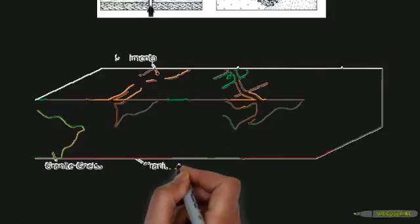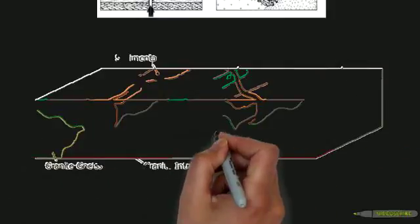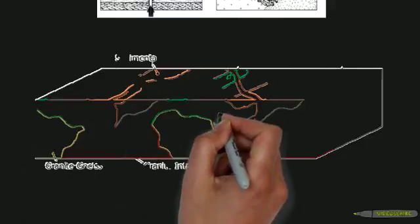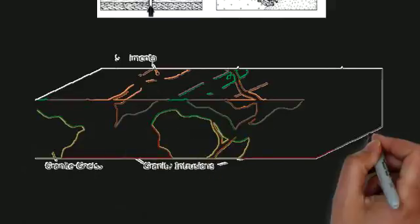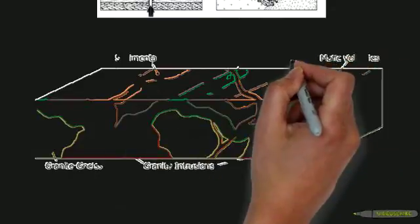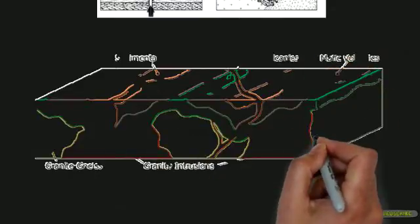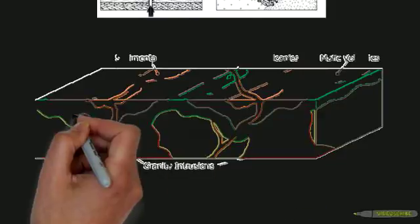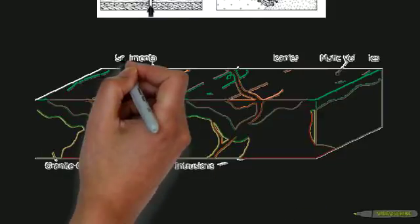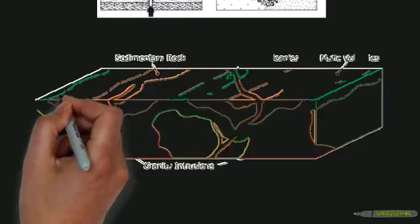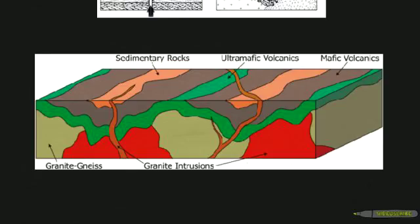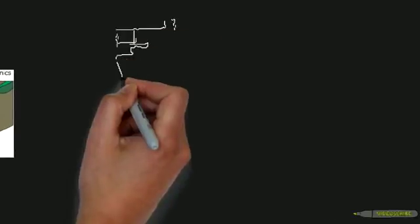The closer to the granitic intrusions, the more metamorphosed and darker the greenstones are. Within the greenstones, andesitic tuffs and breccias, and other fragmental materials, may form from explosive type eruptions caused by expanding gases in the magma.